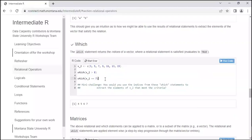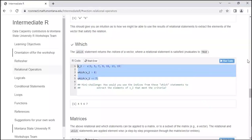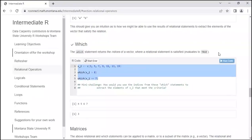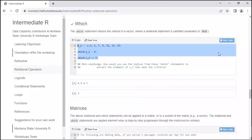Which elements of x2 are equal to 7? It's going to give us 3 — because 7 is in the third position in the vector. When we run it, we get 3. The which function returns the position, not the value.